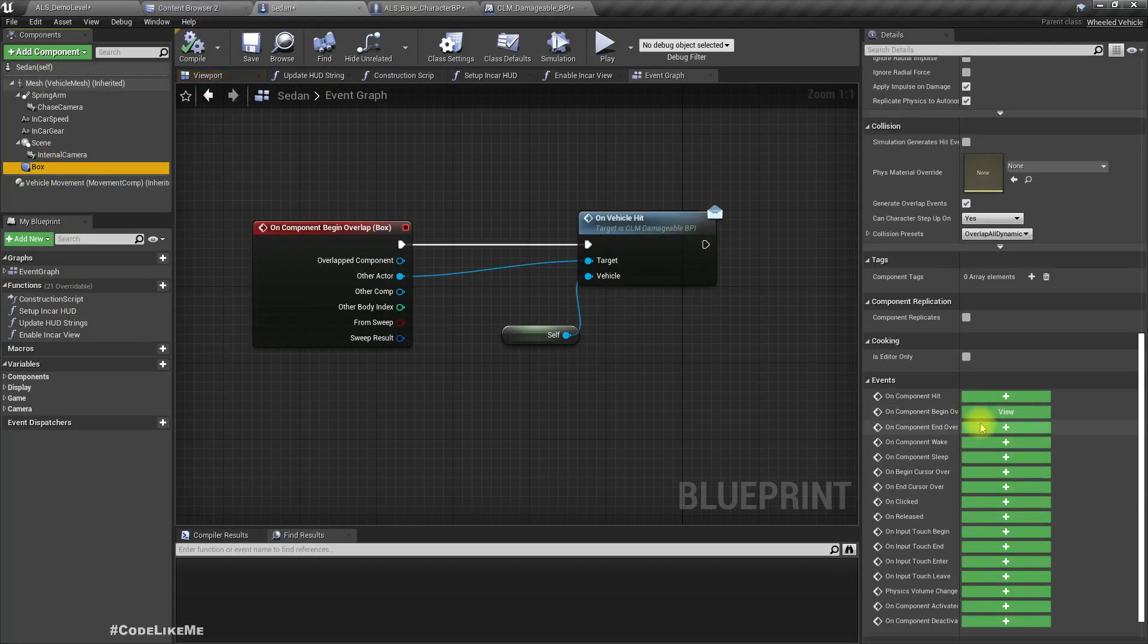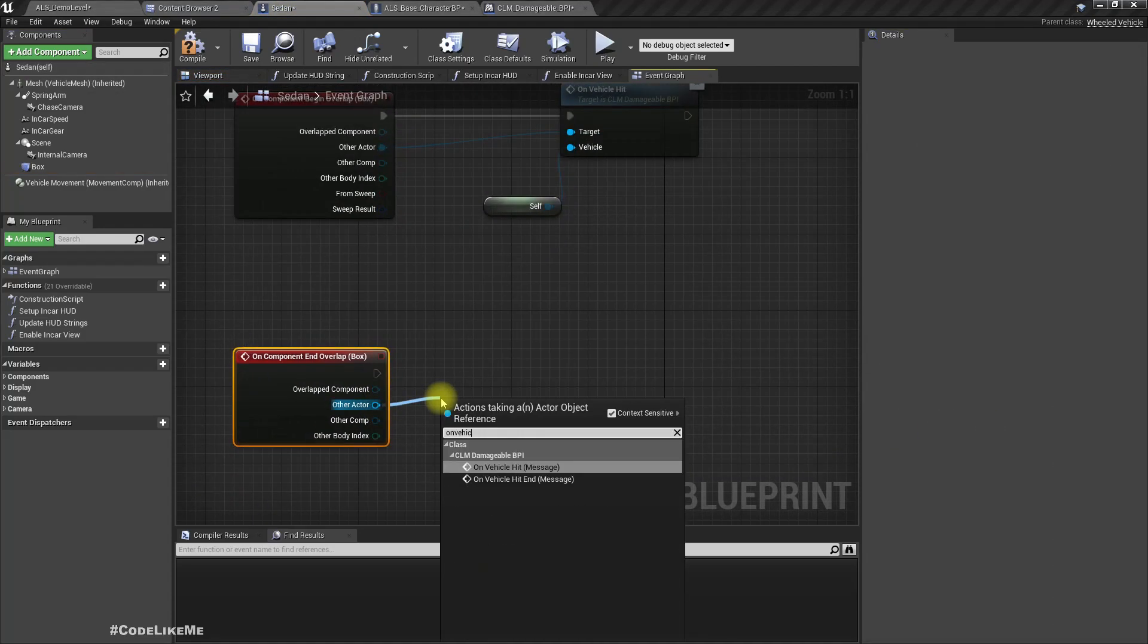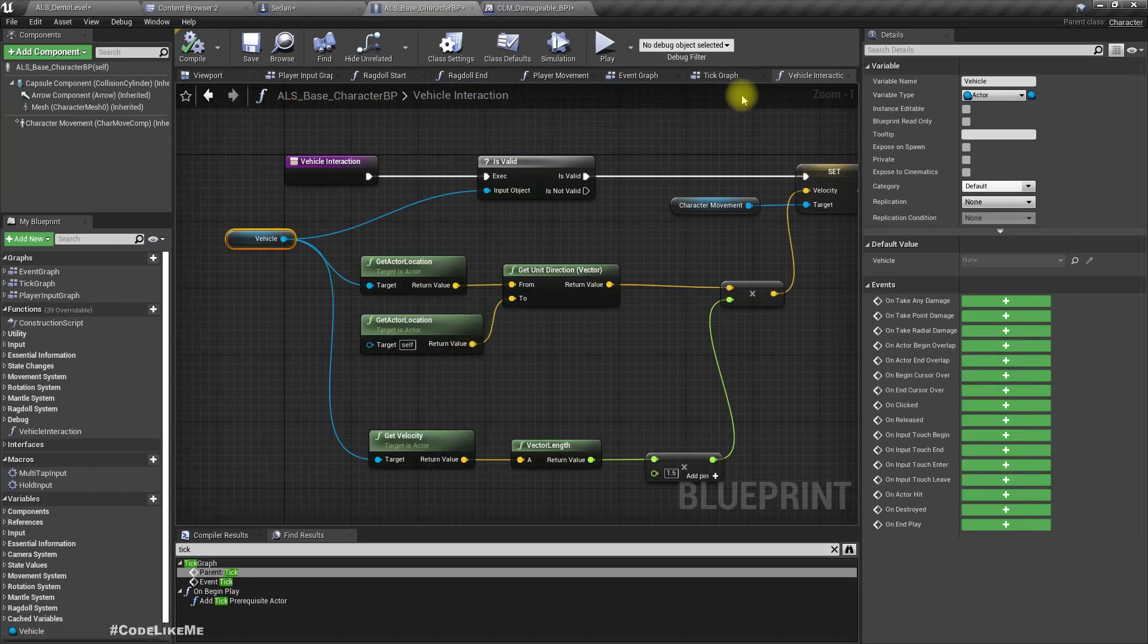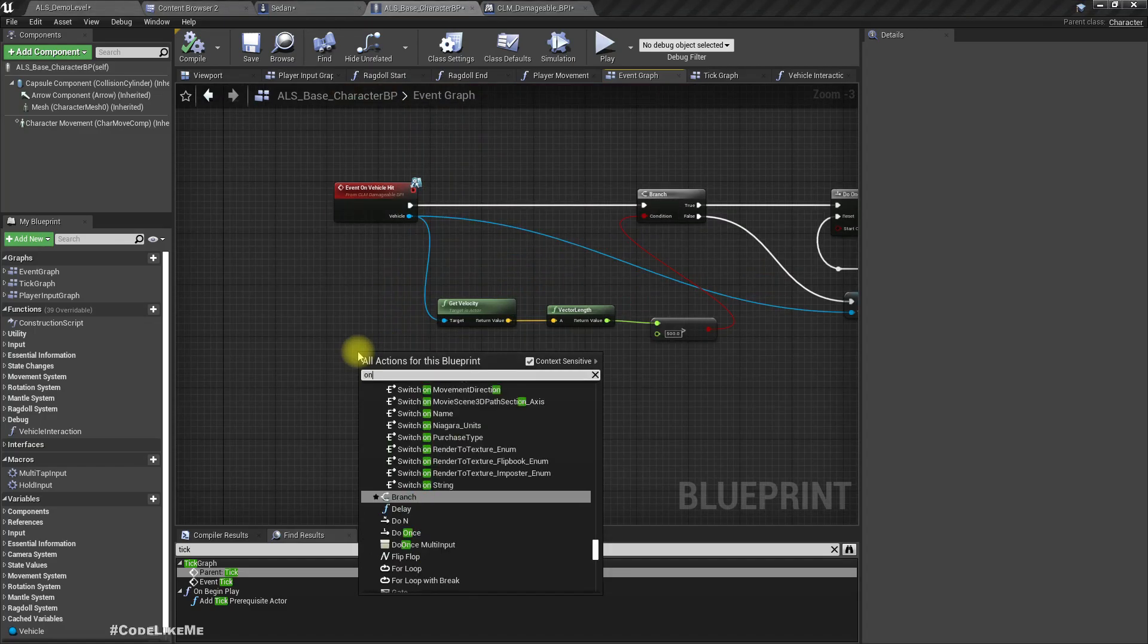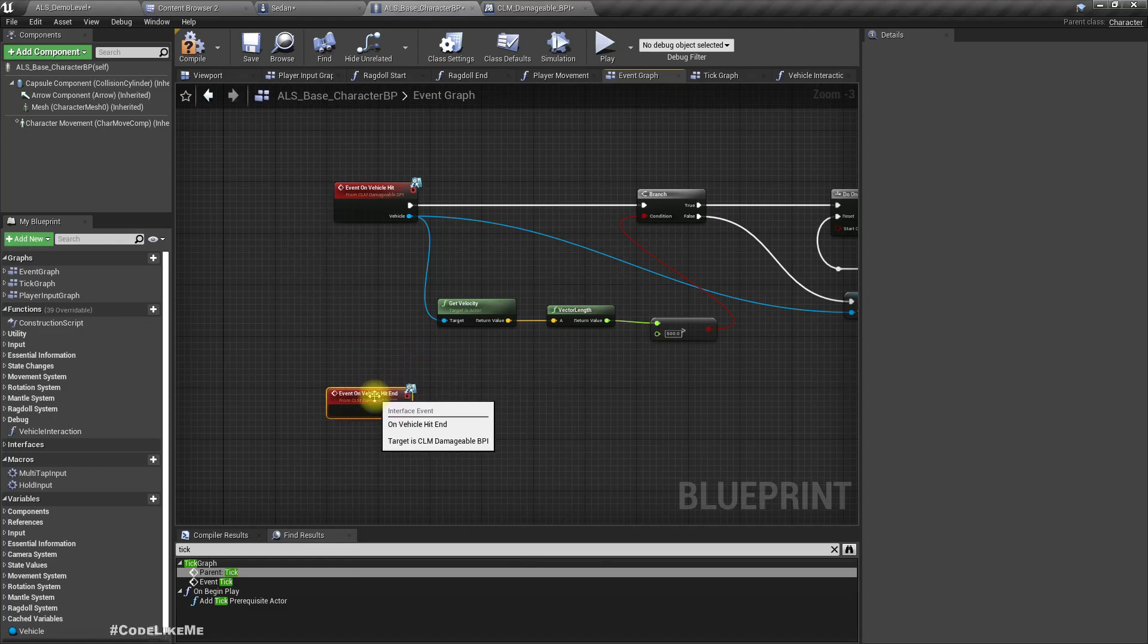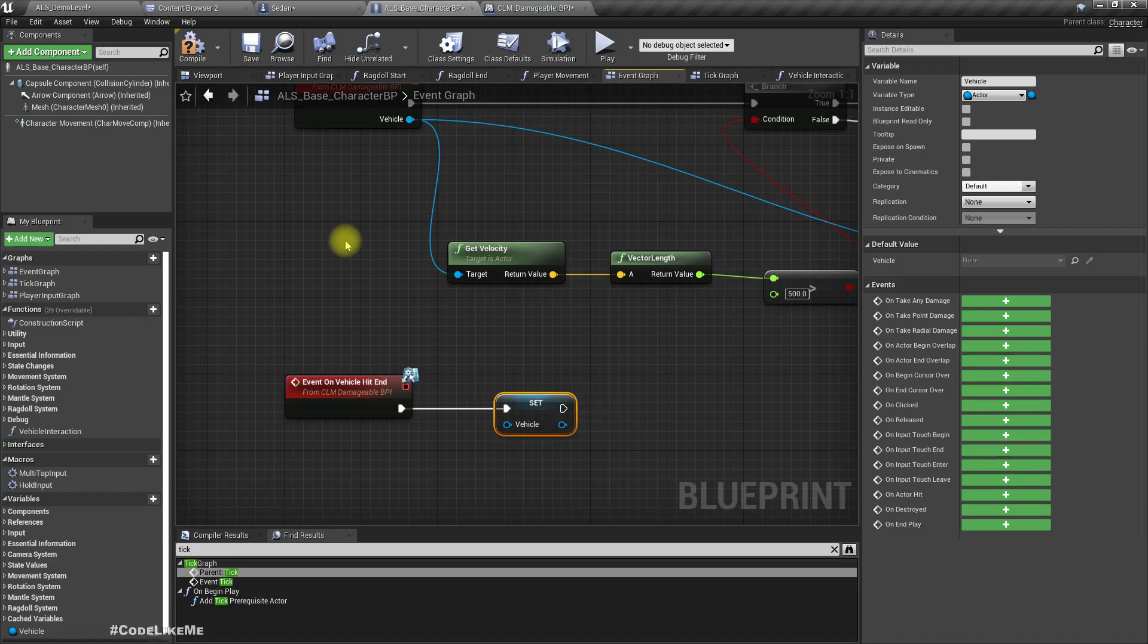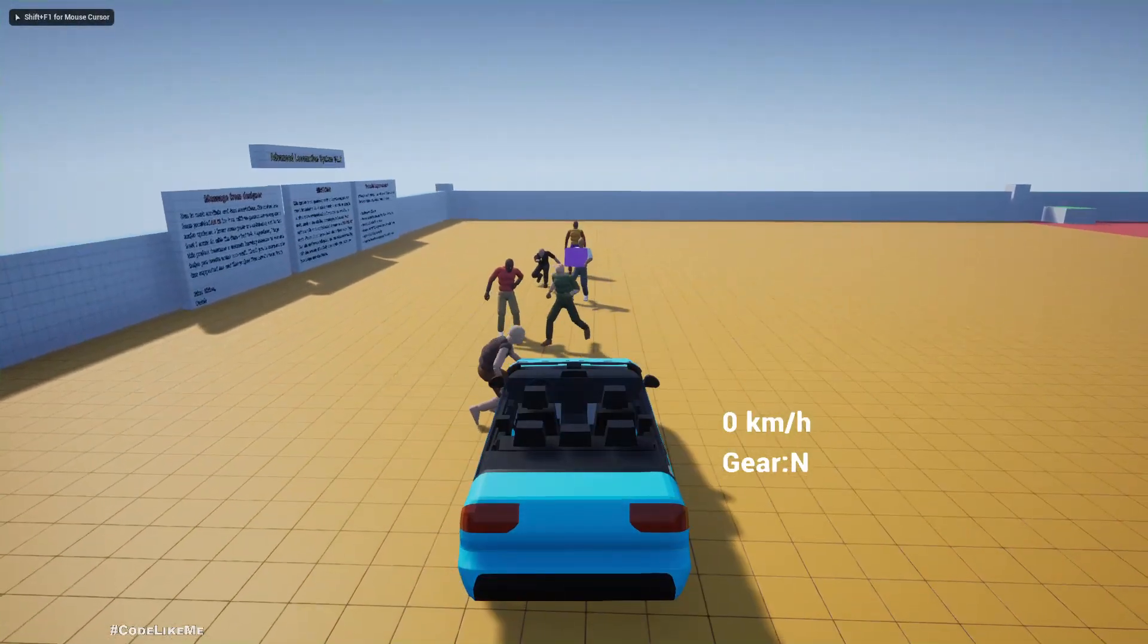So let's implement this function in our ALS character. Here, on vehicle hit end. Let's simply set the vehicle, the vehicle hit end to null. That should prevent adding further velocity to the character.